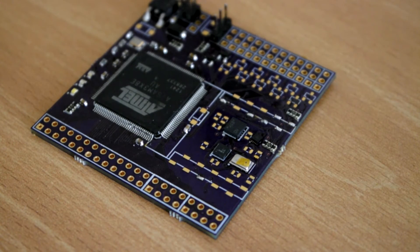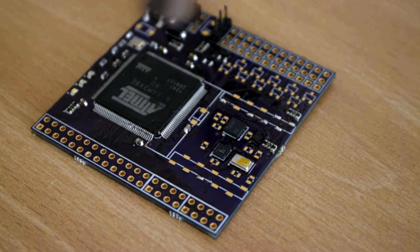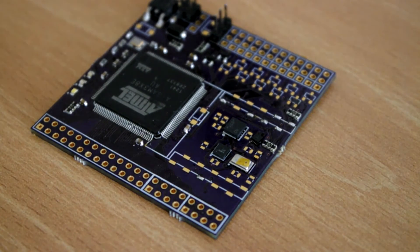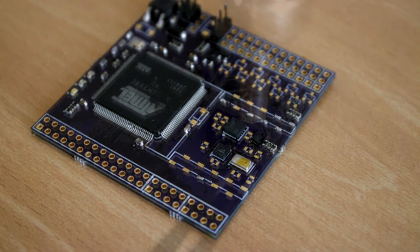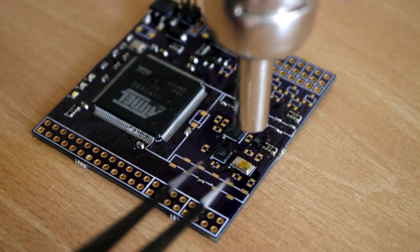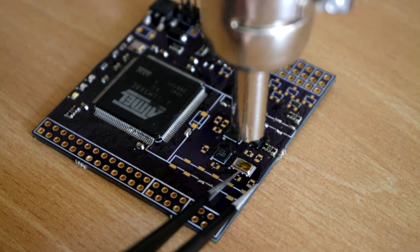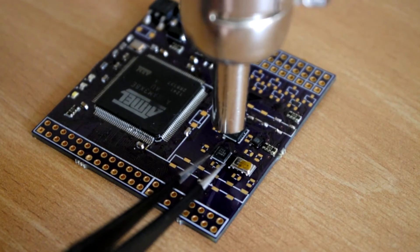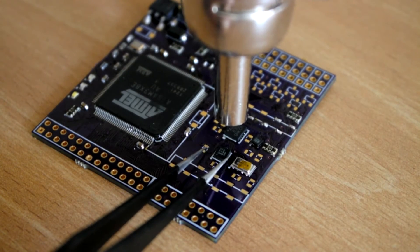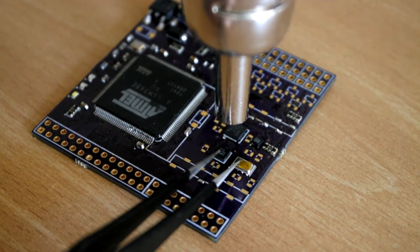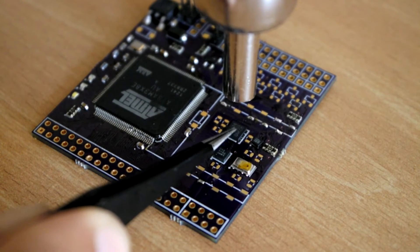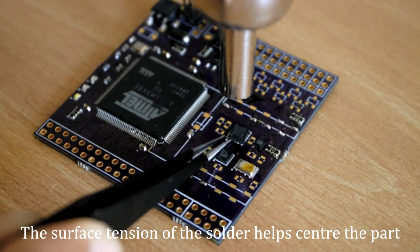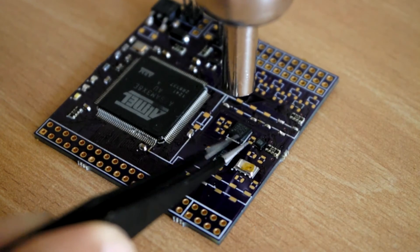Once you're happy that the board has been pre-heated, you can take the nozzle down to each component about a centimeter away from them. You can use your tweezers to nudge them in place. They should bounce back when they're soldered on.